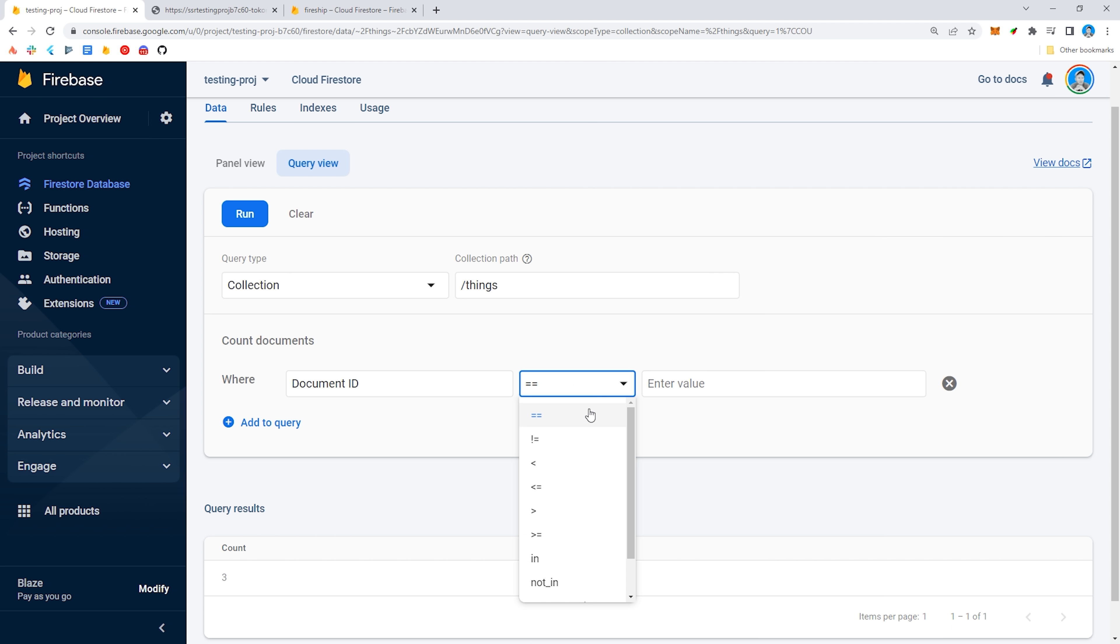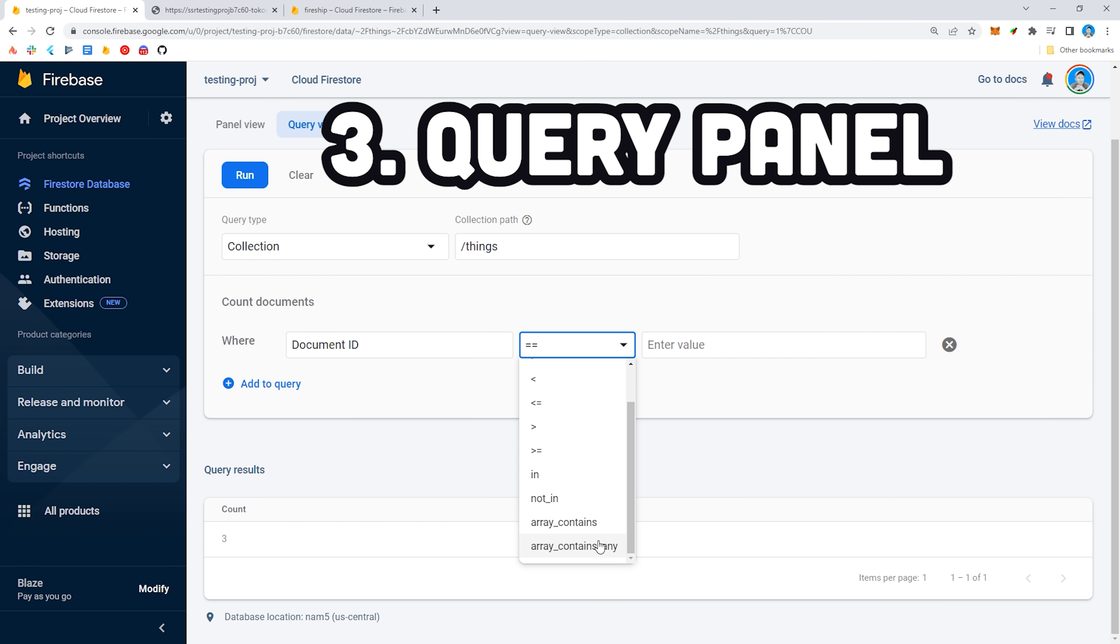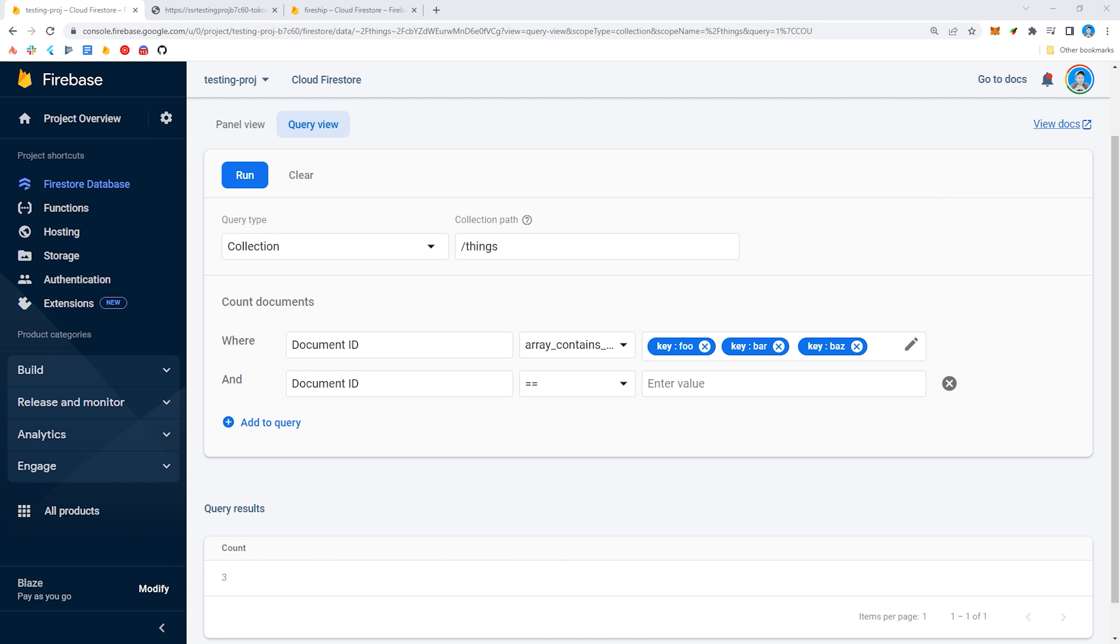Another thing you'll notice is that in the Firebase console, there's now this query view option. This provides a more efficient way to test and visualize queries in the console.